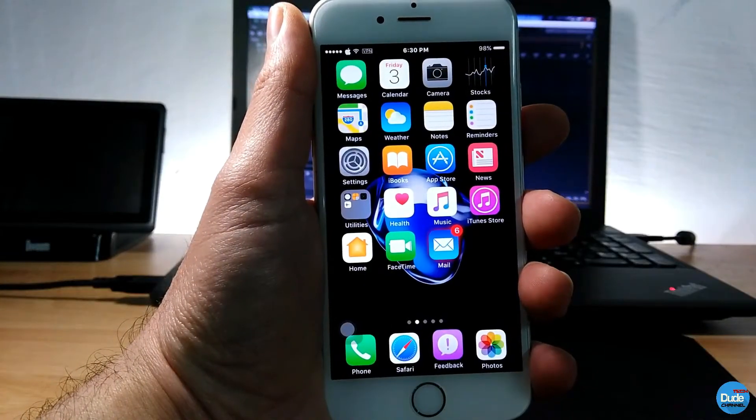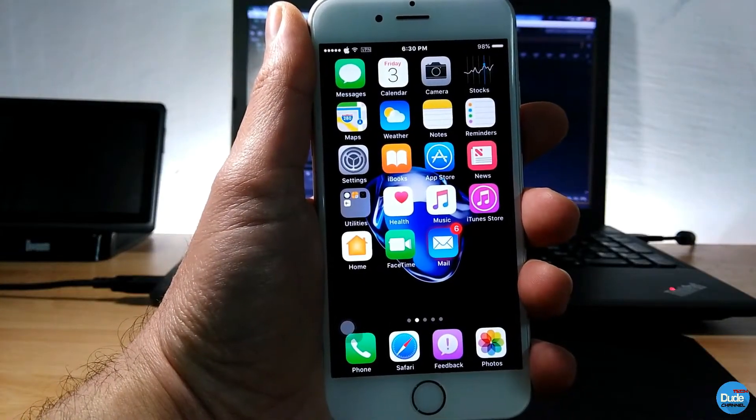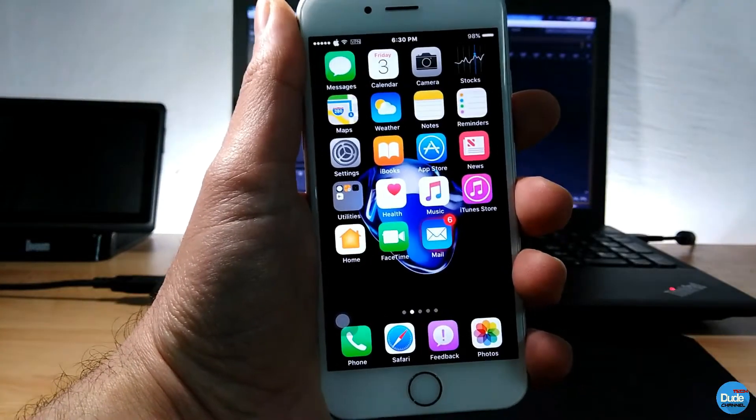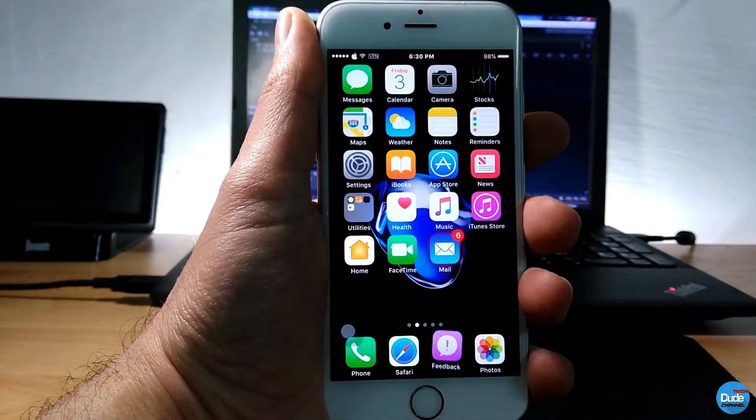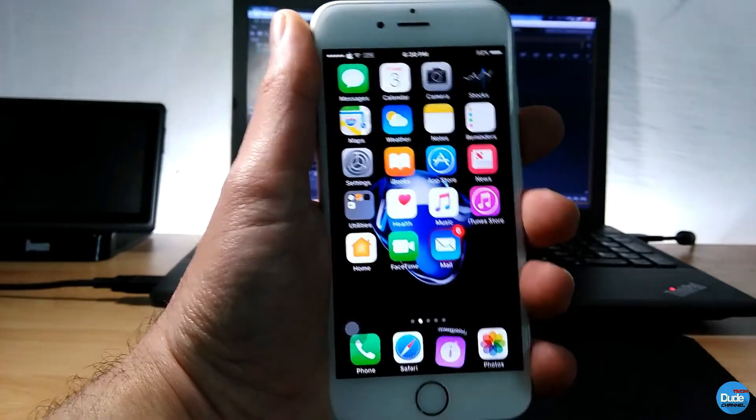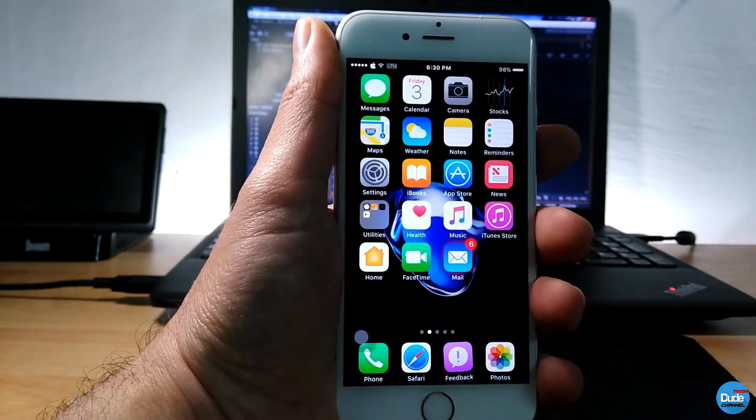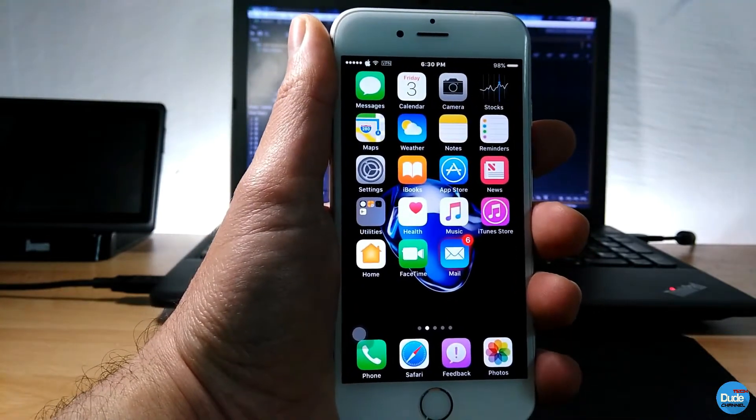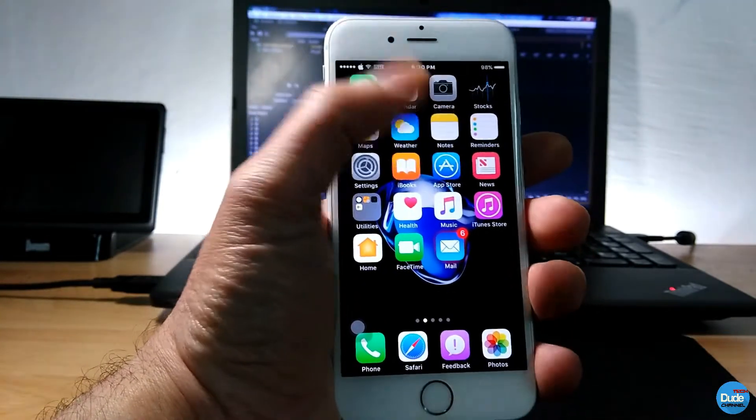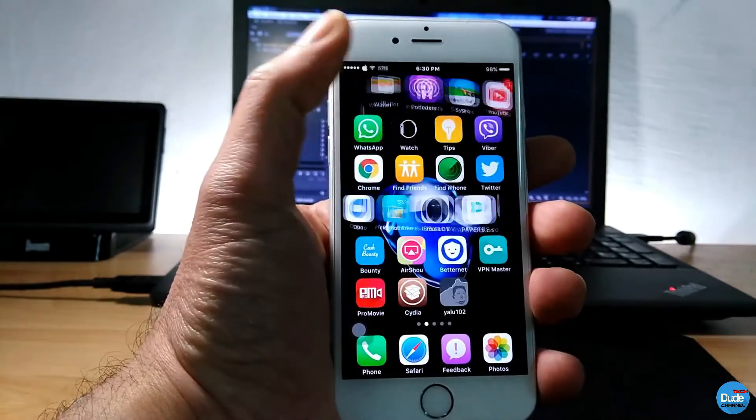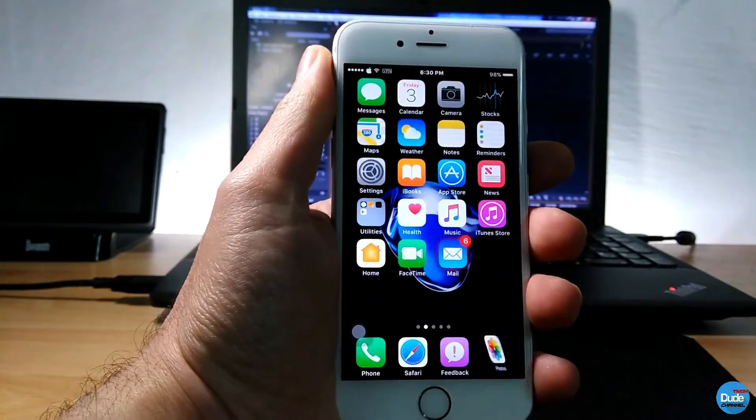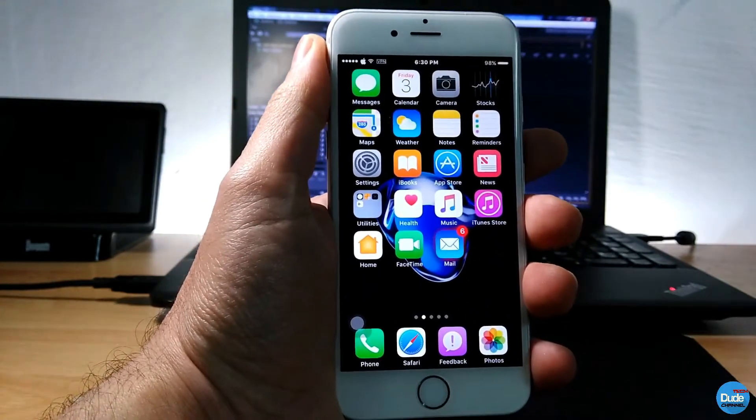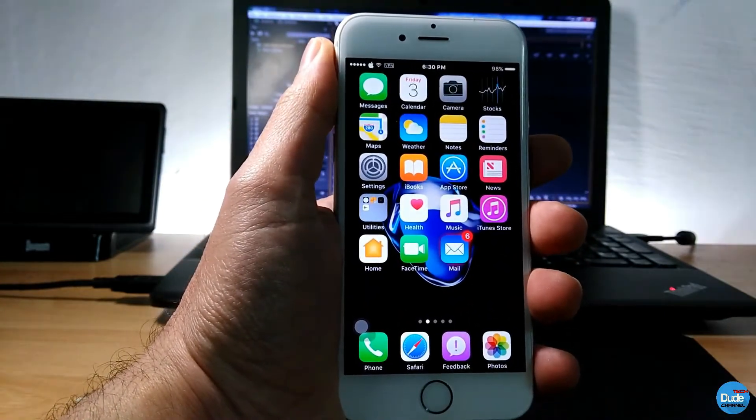What's up guys, dude tech here. In today's video I'm gonna be showing you guys the most beautiful jailbreak, the newest jailbreak 10.1.1, 10.2 tweaks. Let's get into it.